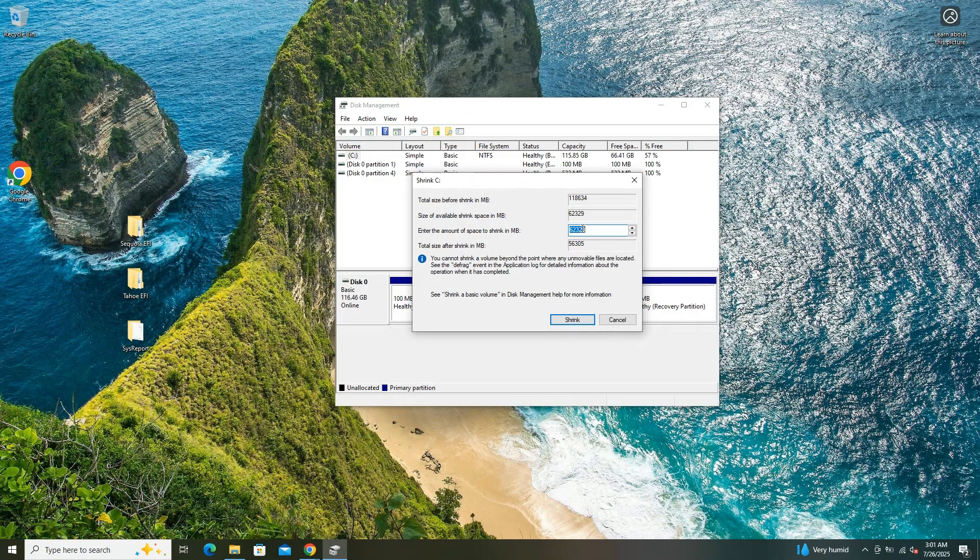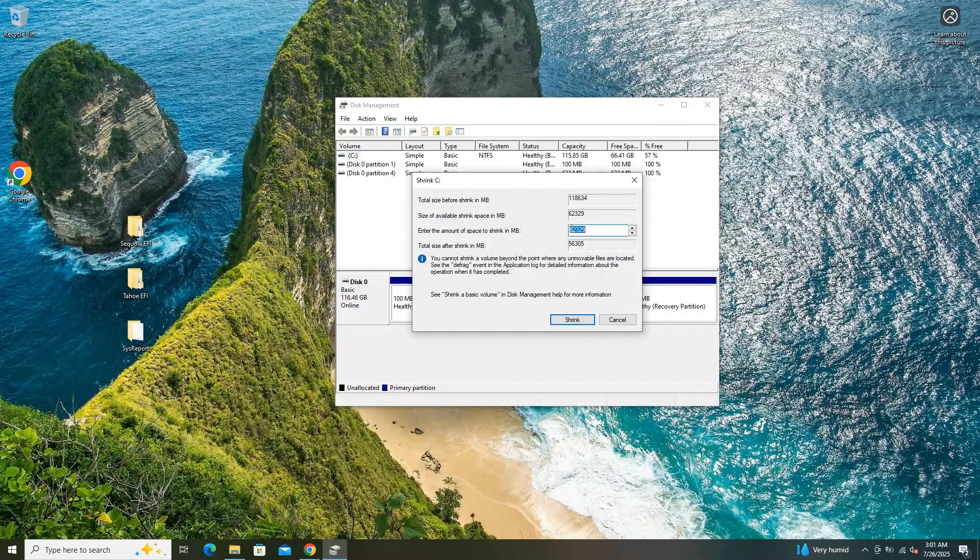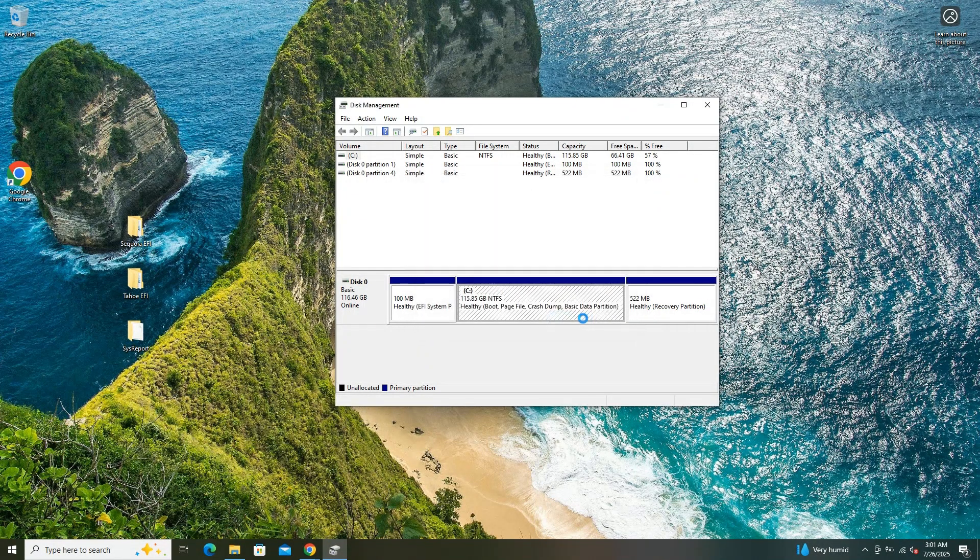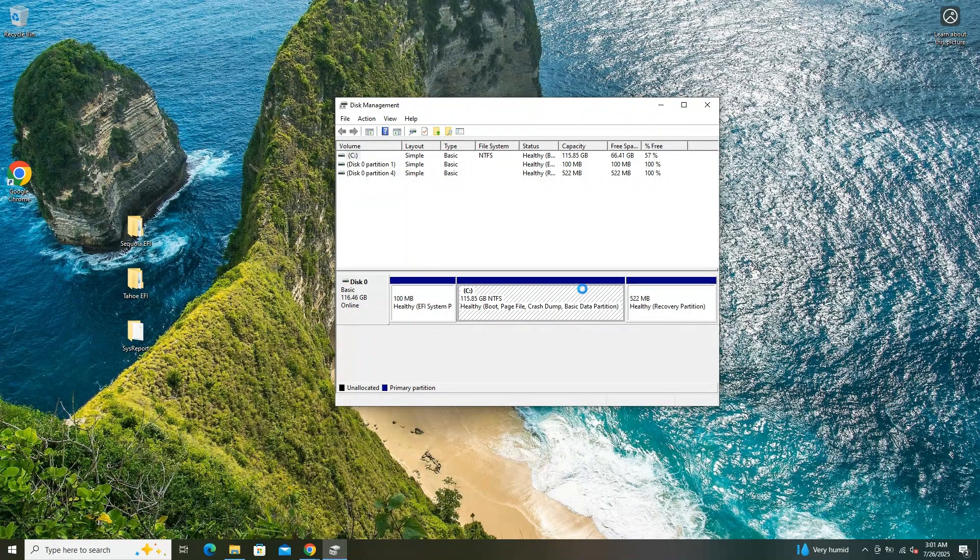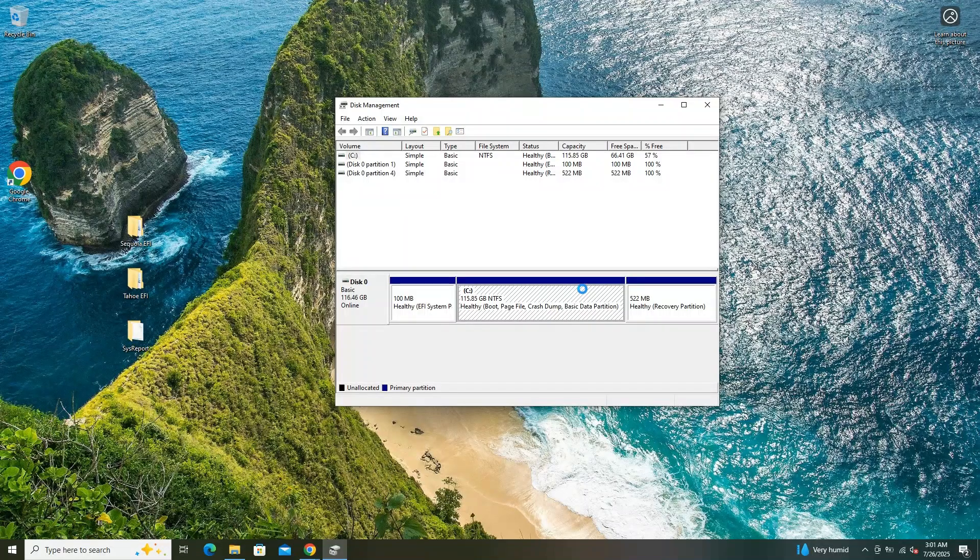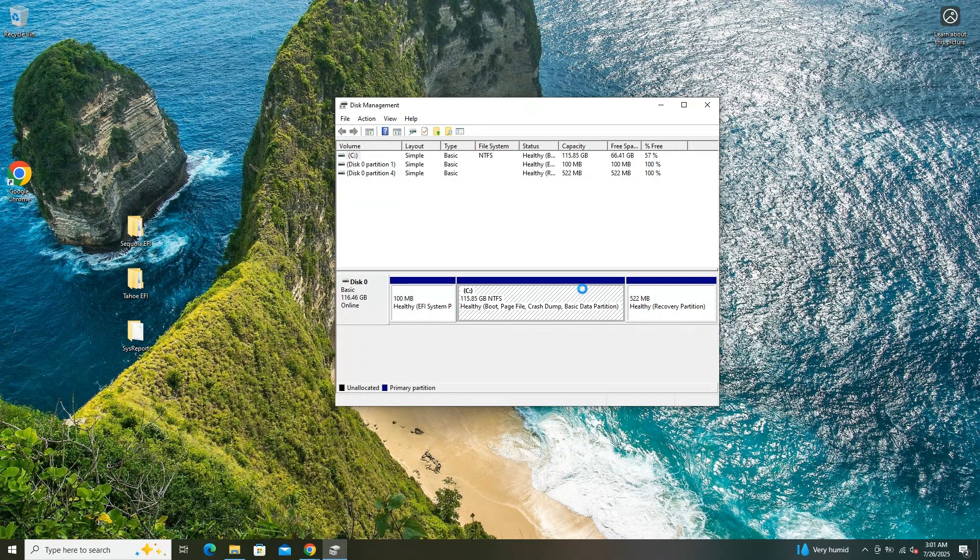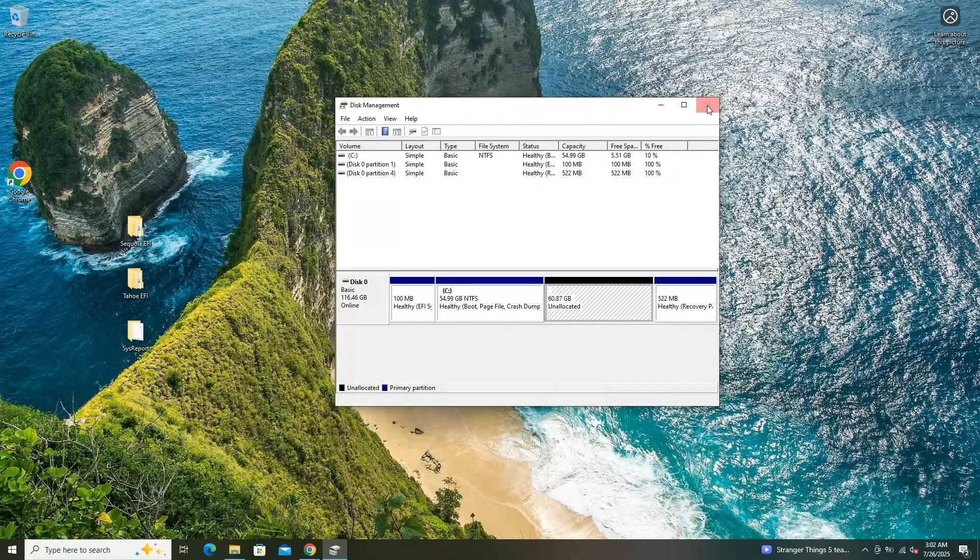Next, I prepared my drive for the macOS Tahoe installation by allocating 60GB of free space. Using a disk management tool on my Windows 10 system, I carefully partitioned the drive to create an unallocated space of 60GB, which will serve as the dedicated partition for installing macOS Tahoe, ensuring sufficient room for the operating system and related files.